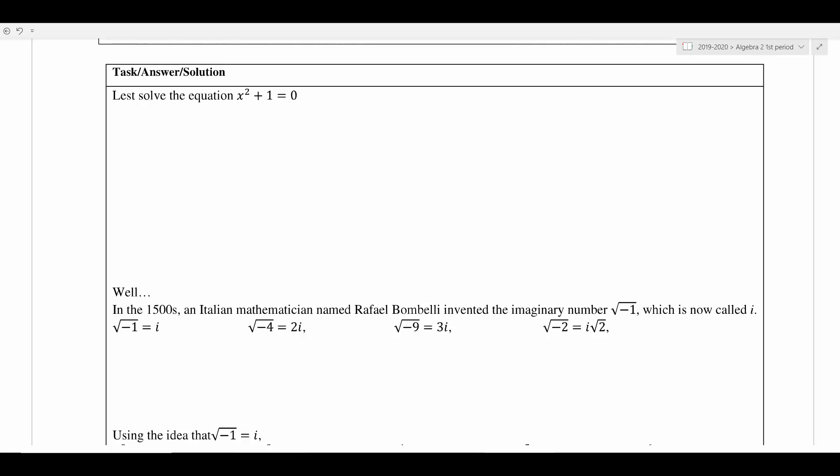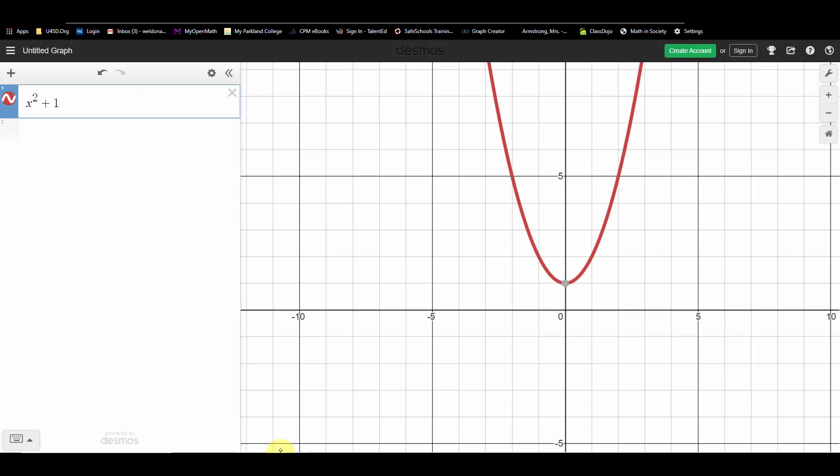Let's look at the graph. Here's x squared plus 1 being graphed — here's the parabola it makes. Looking at the x-axis, I'm not seeing any x-intercepts. So this tells me there's a problem with this equation; I can't find the solutions on the graph.